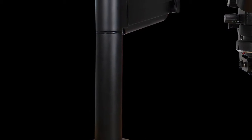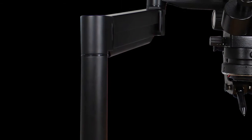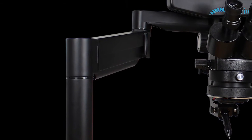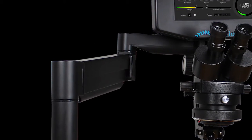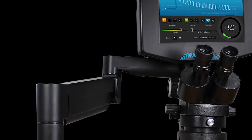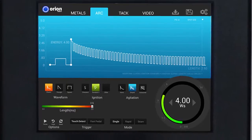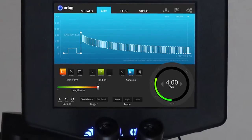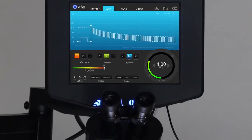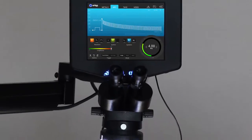Unlike the other Orion series welders, the Orion 200i2 — or i2 for short — features an all-in-one welding device encased within the unit on its articulating swing arm. This revolutionary design means a minimized footprint in your work area.